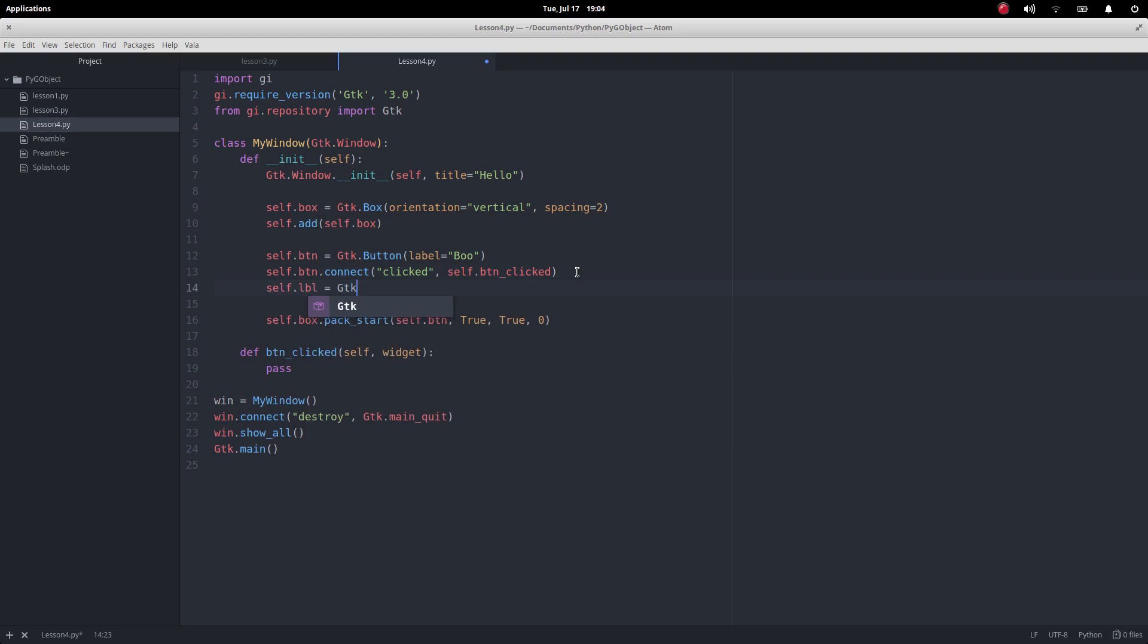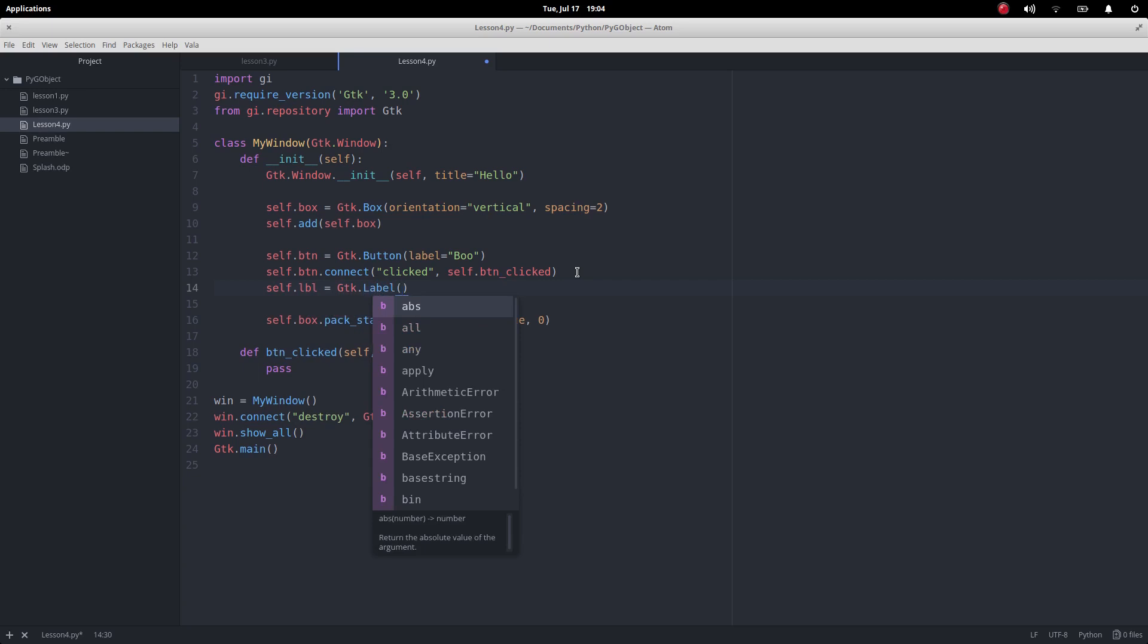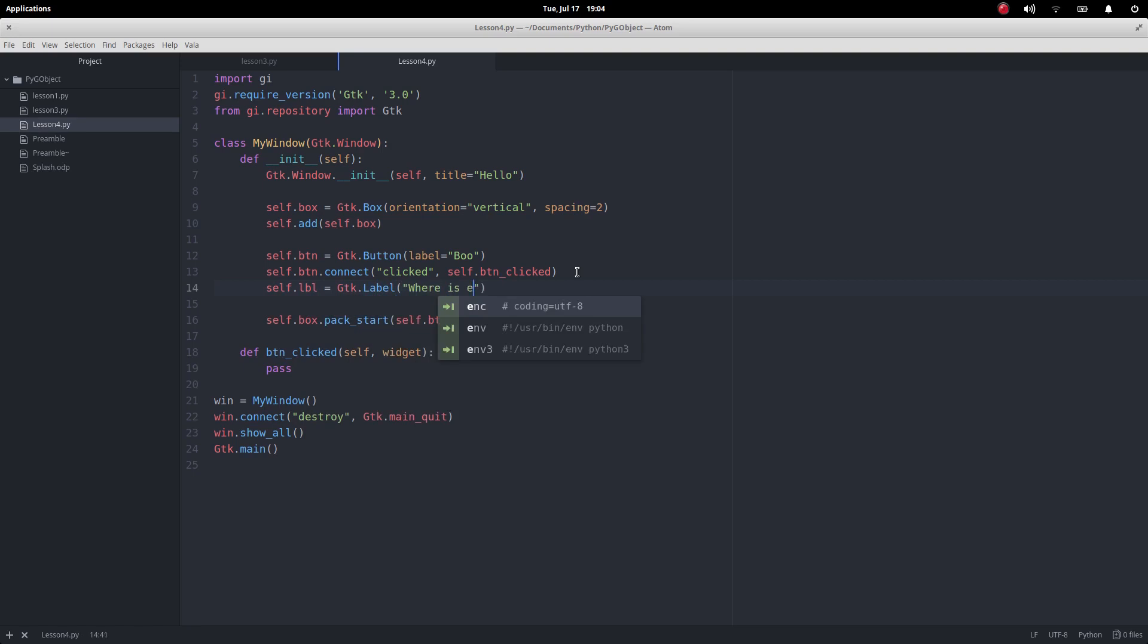GTK.label and obviously we're only doing one kind of label at the moment and I want it to have the label where is everyone?